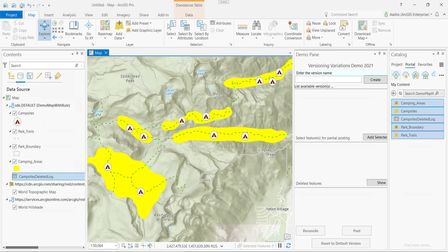I'm using the Grand Teton National Park sample dataset. You can see campsites, park trails, park boundaries, and camping areas. We are mostly focusing on manipulating the campsite — we'll create, move, and delete the campsites. On the right-hand side, you see the Dockpane add-in curated for this demo. Let me create a couple of versions using this demo app.